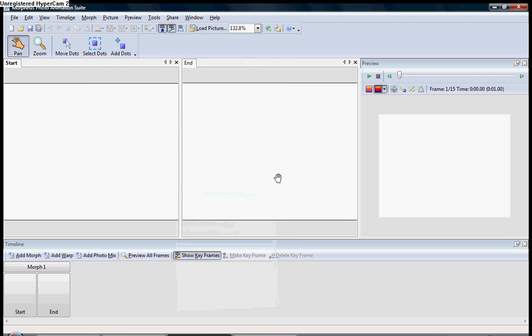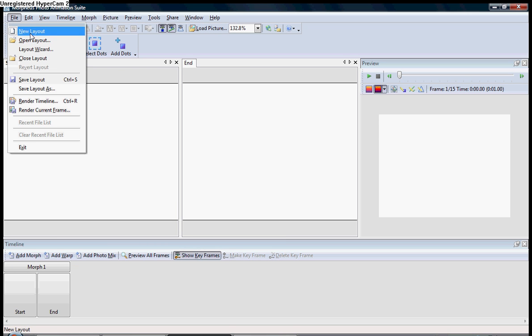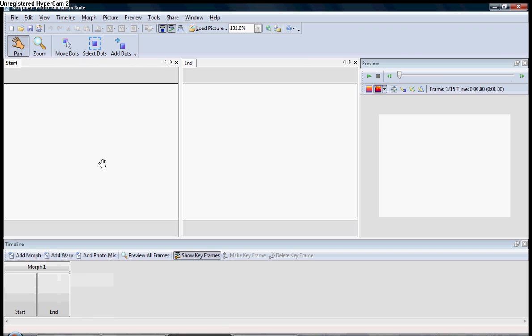Now, what we're doing today, upon request from someone who emailed me in regards to my last tutorial, we're going to do multiple morphs today. First thing you do, hit File, New Layout.